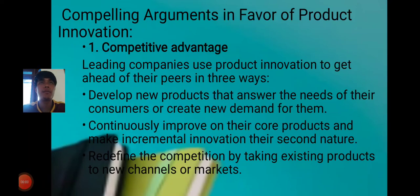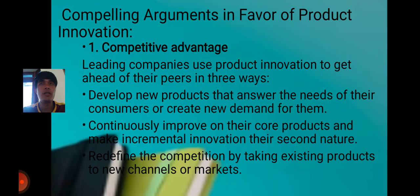Good afternoon ma'am. My topic is about product innovation. As defined, it is the development or improvement of products in a way that tries to solve problems for consumers, customers, or society at large. Like for example, the image on my slide, which is the cup of Starbucks.